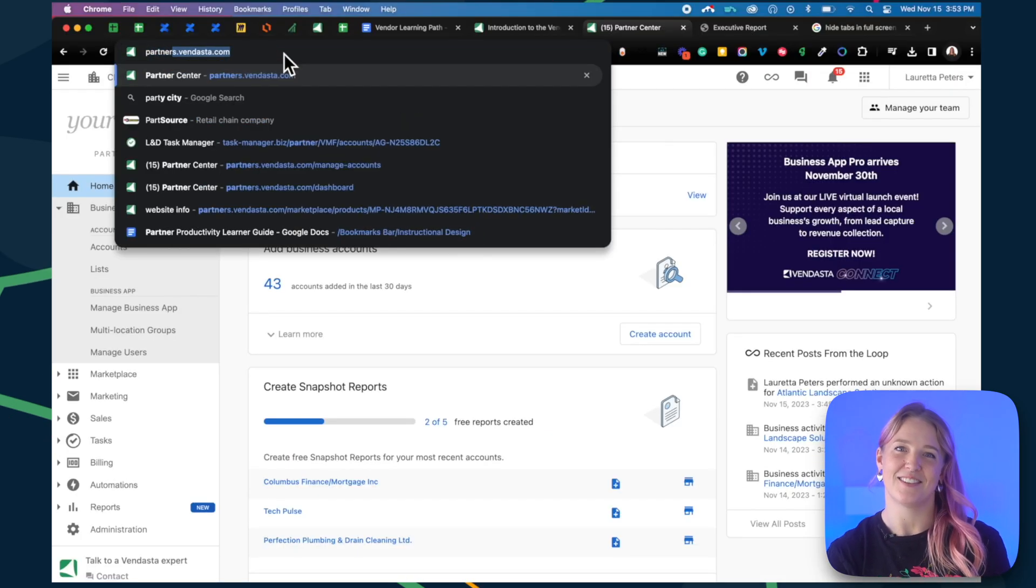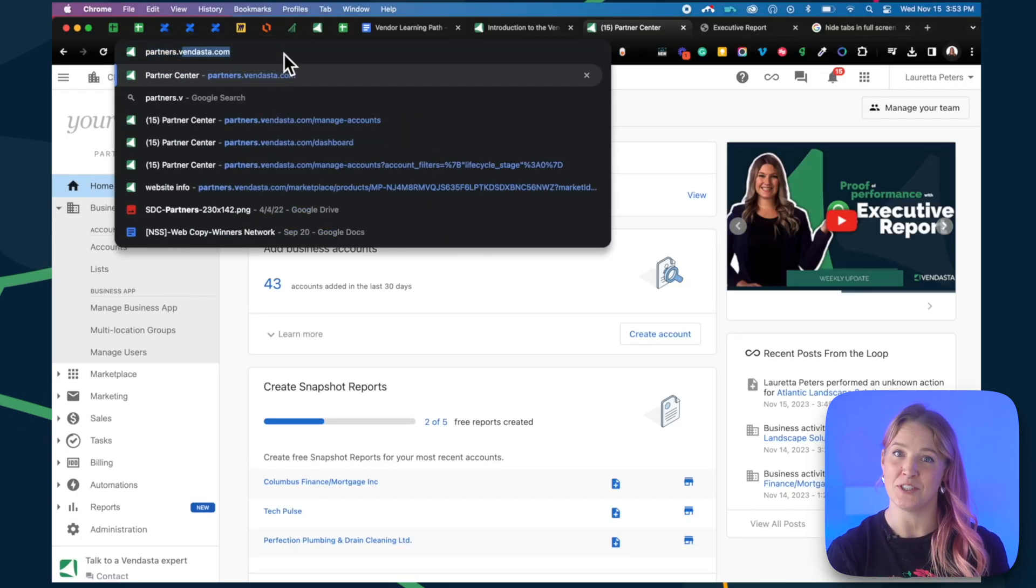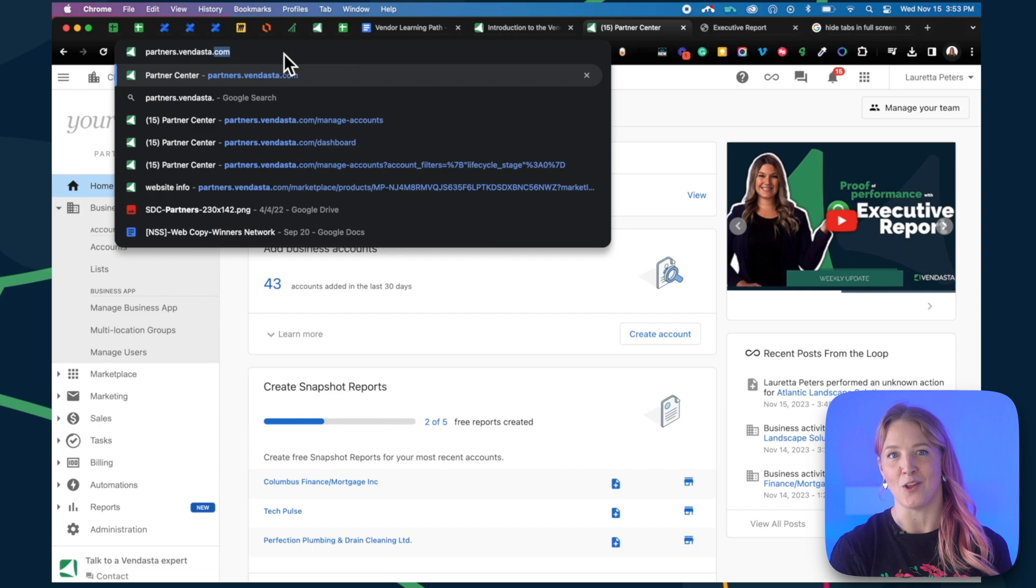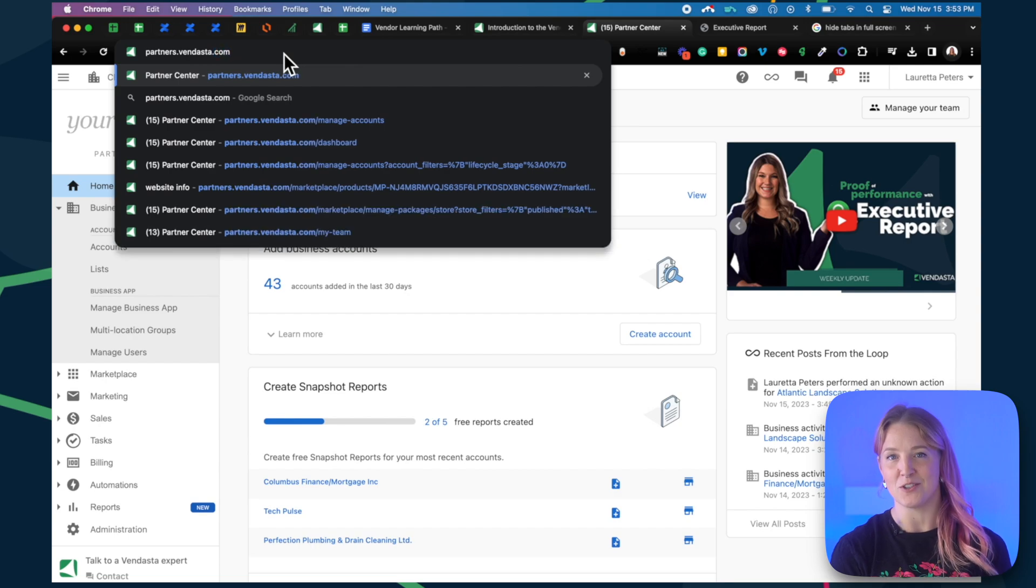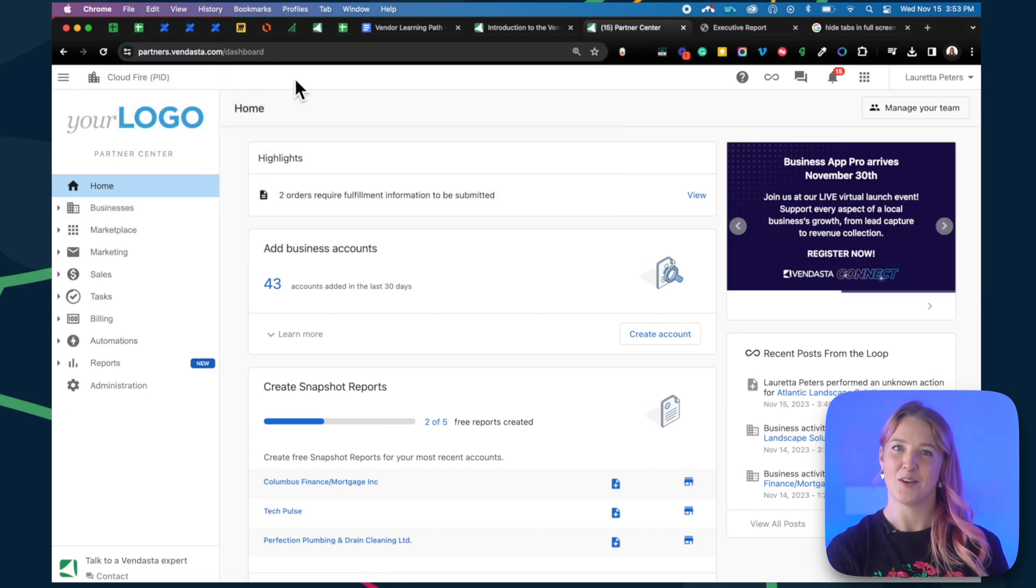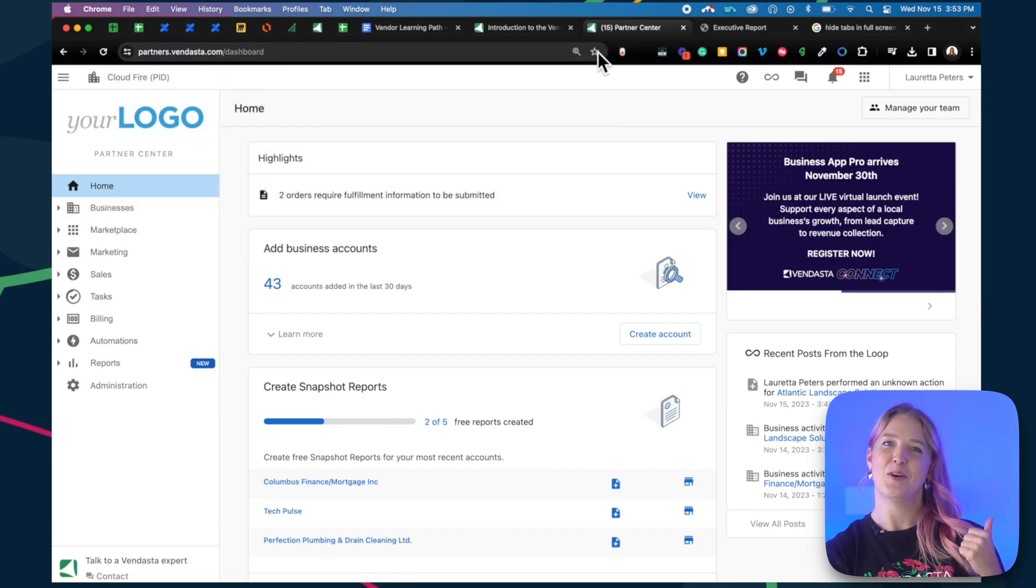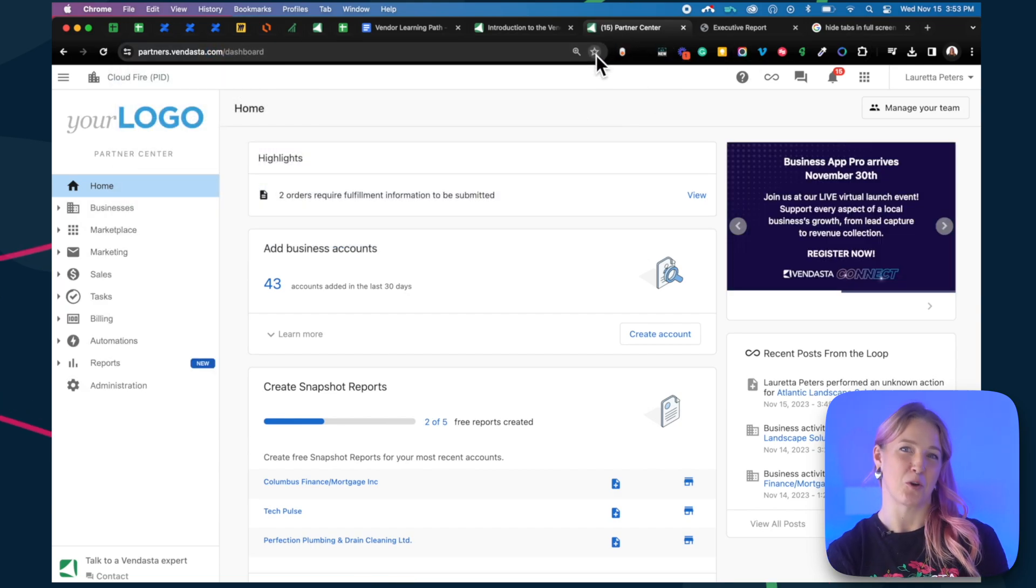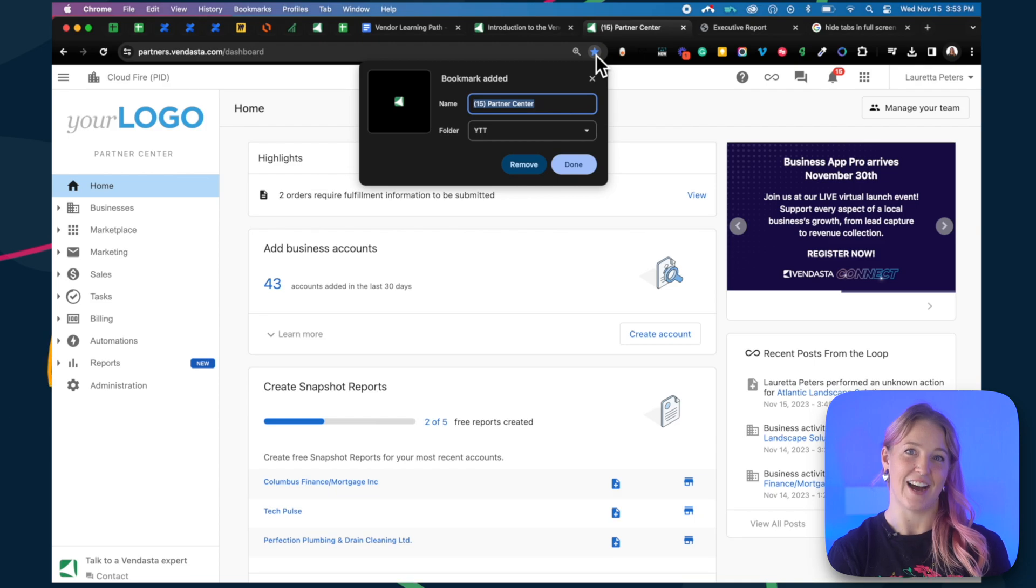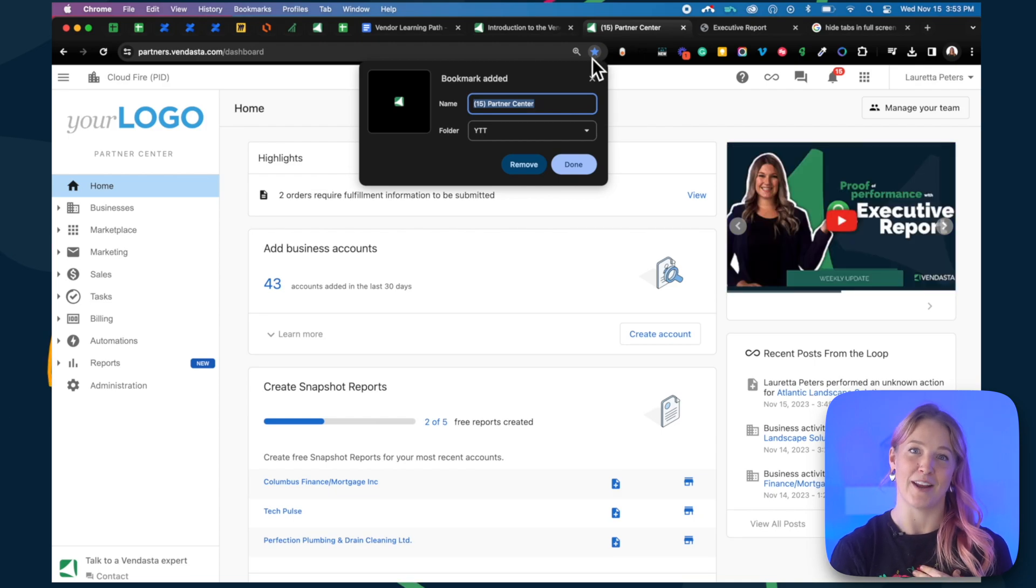Keep in mind that you and your team will mostly log in to partners.vendasta.com. Pro tip, bookmark it for quick access. I like adding it right in my bookmark bar.